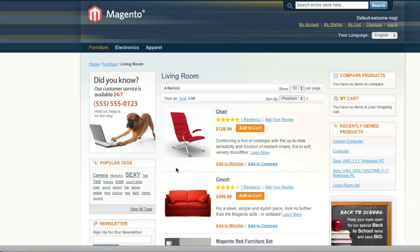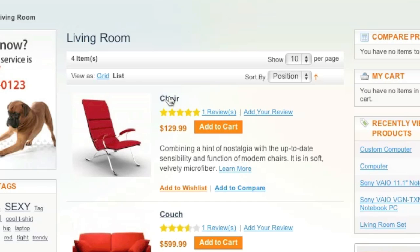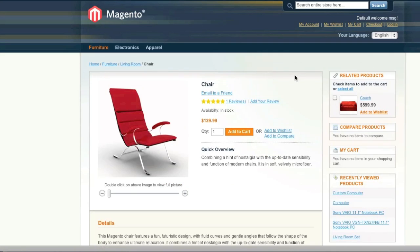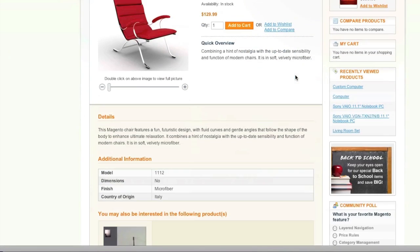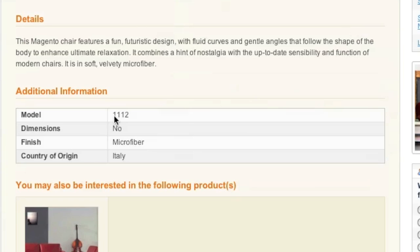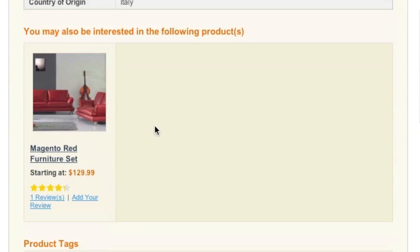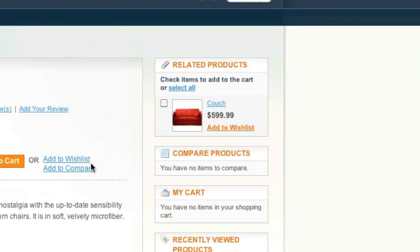There are also different ways that you can list products. For example, this right here, this is a simple product. These simple products can have attributes. You actually add these attributes yourself. You decide which attributes are added. You can upsell products. You can show related products. And you can even cross-sell products once they are added to the shopping cart.